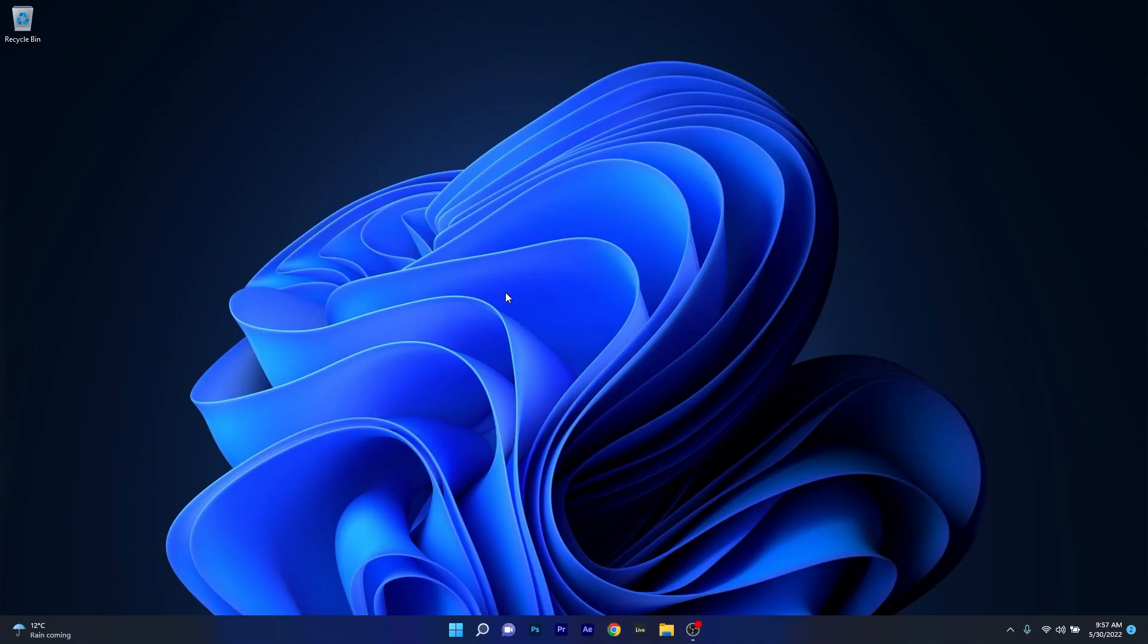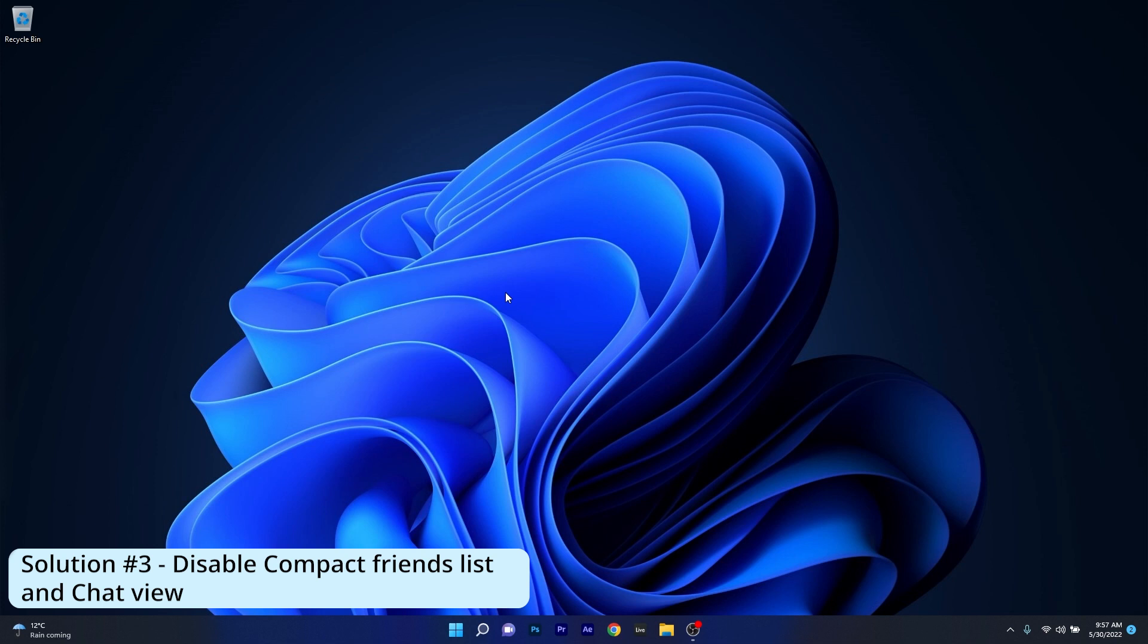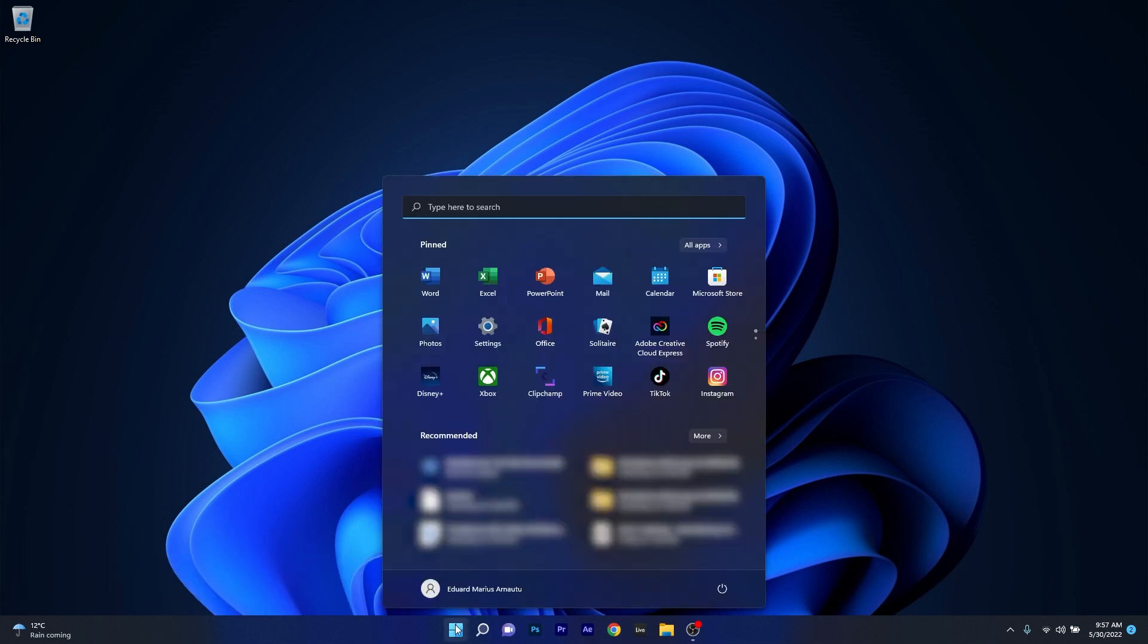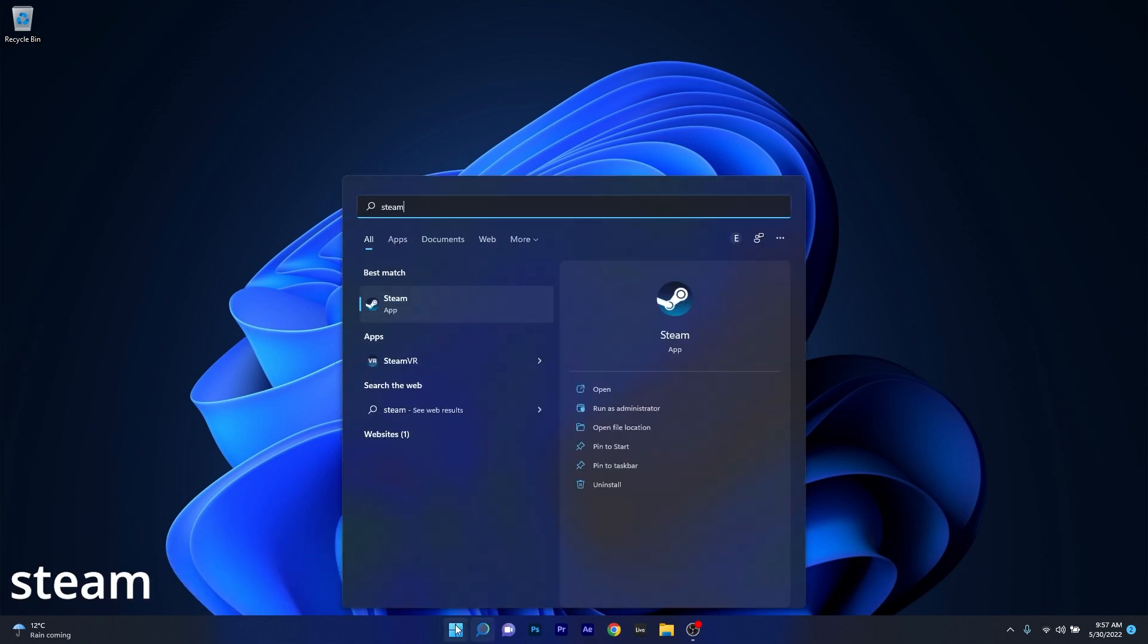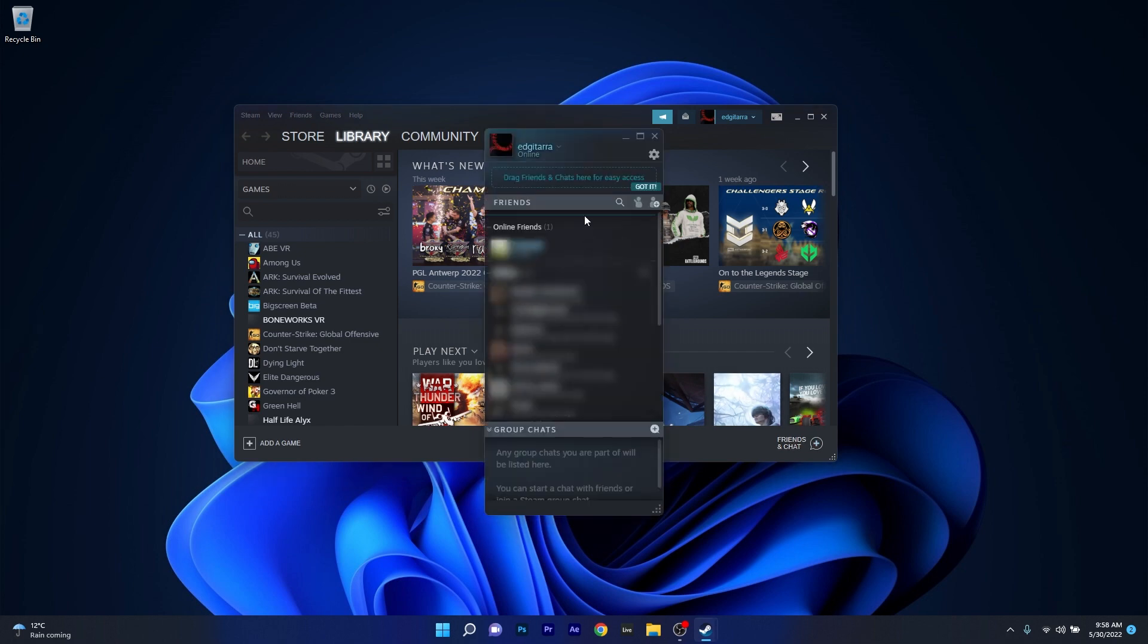Another useful solution is to disable the compact friends list and chat view. To do this, press the Windows button, type in Steam, and then select it from the search results. Click on friends and chat at the bottom right screen, then click on the gear icon that goes to the settings.